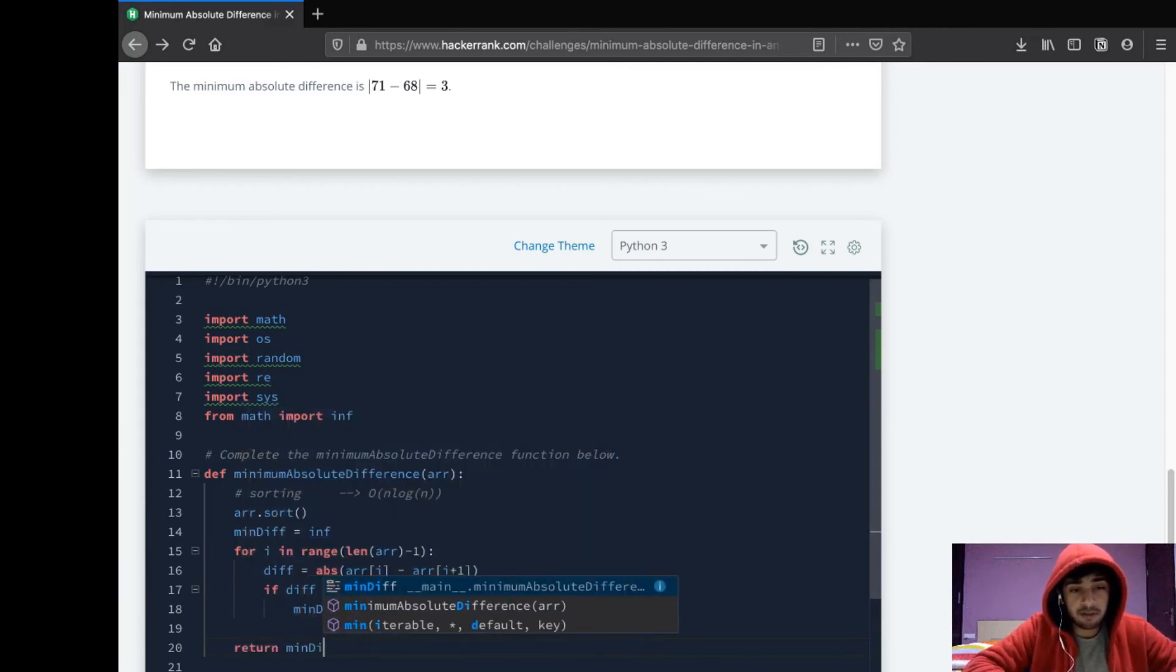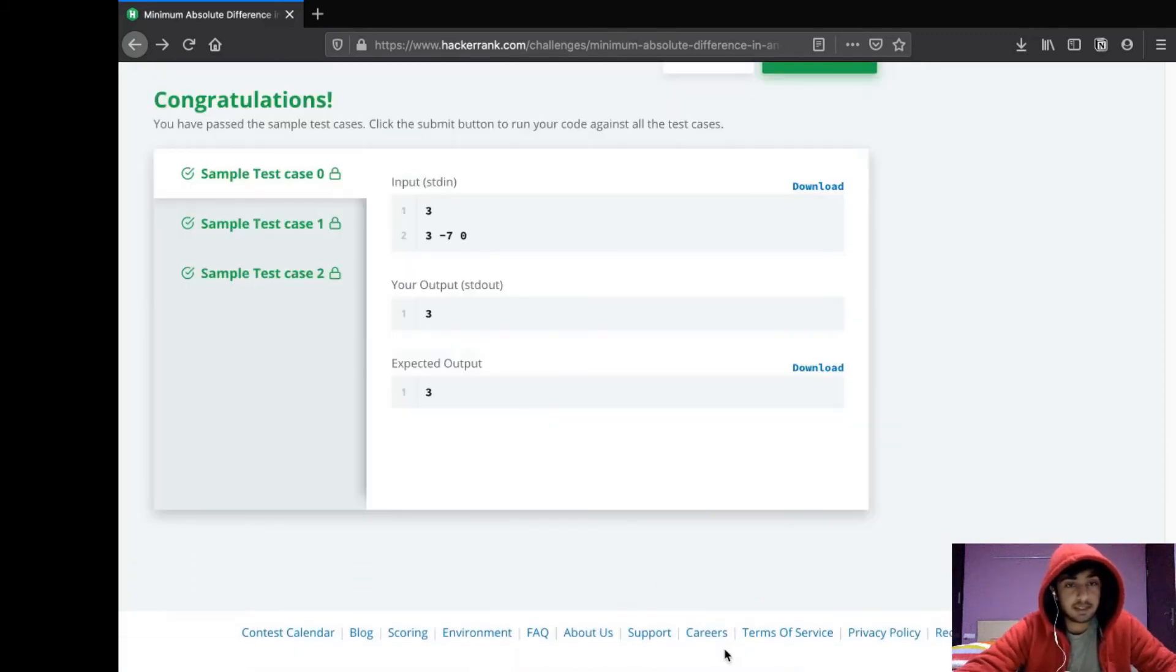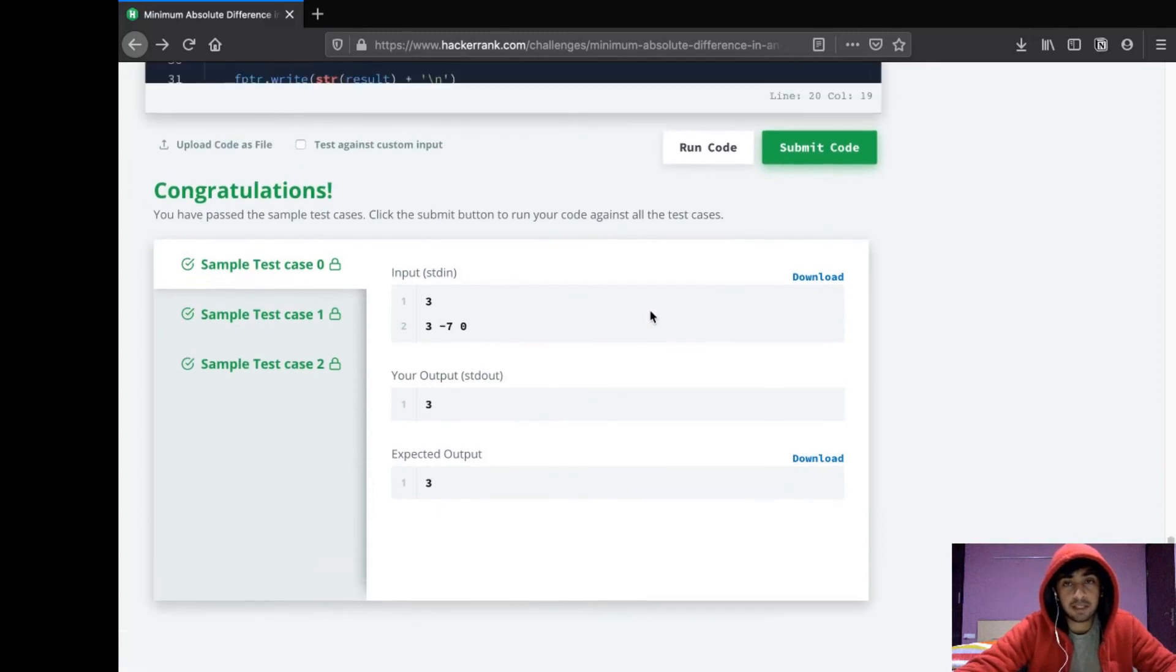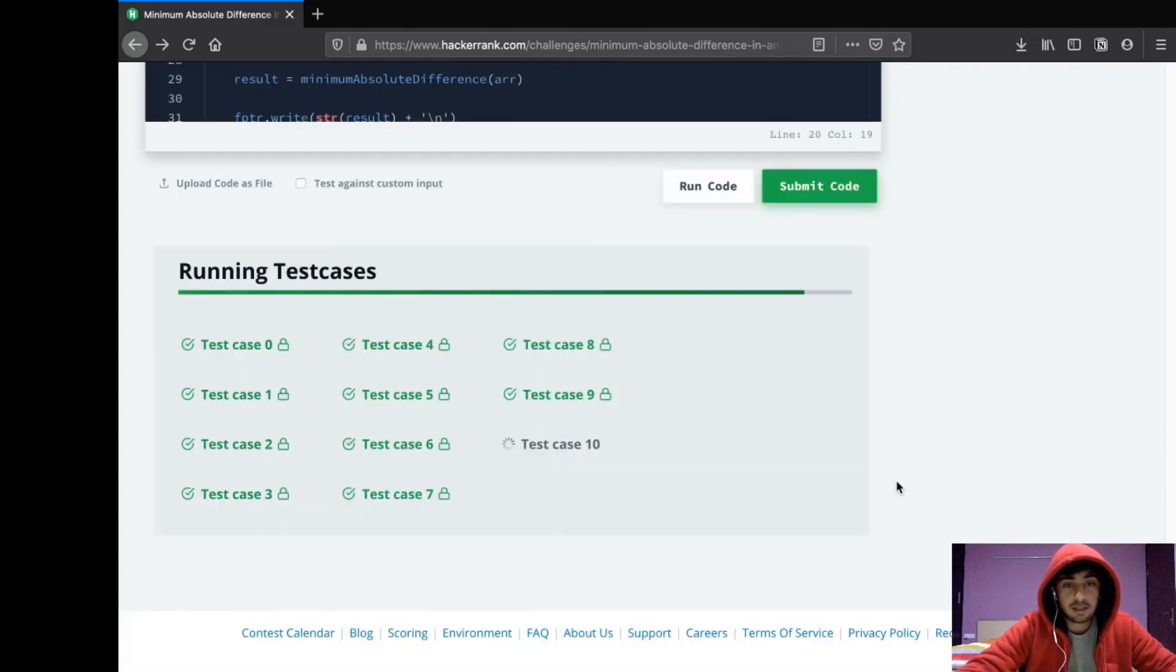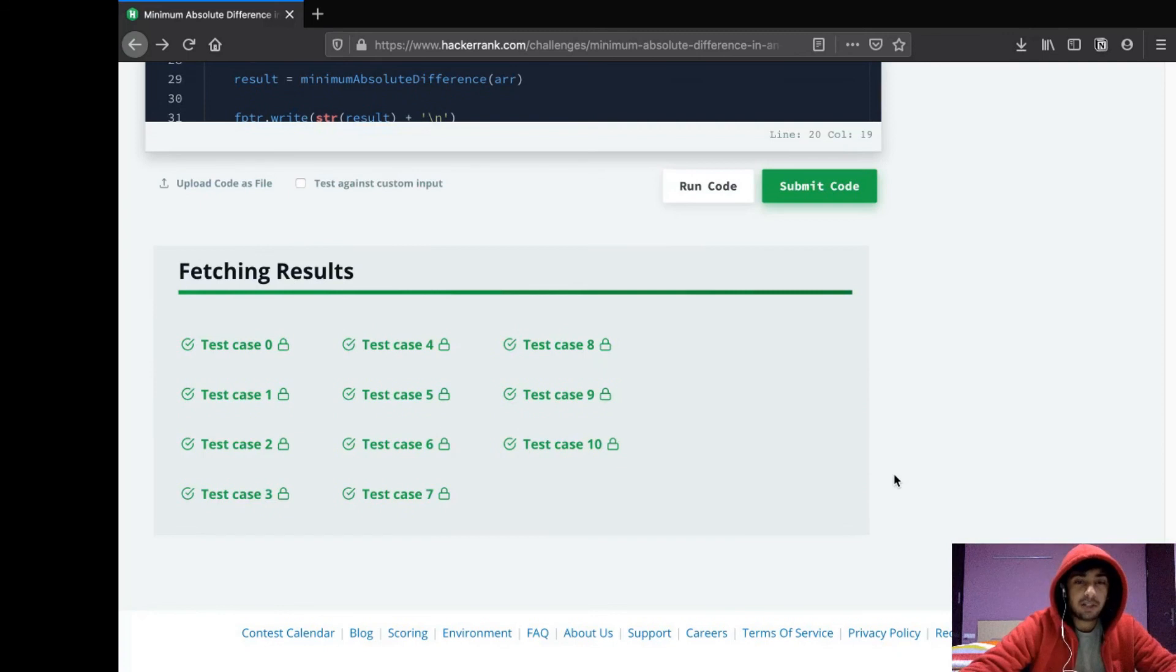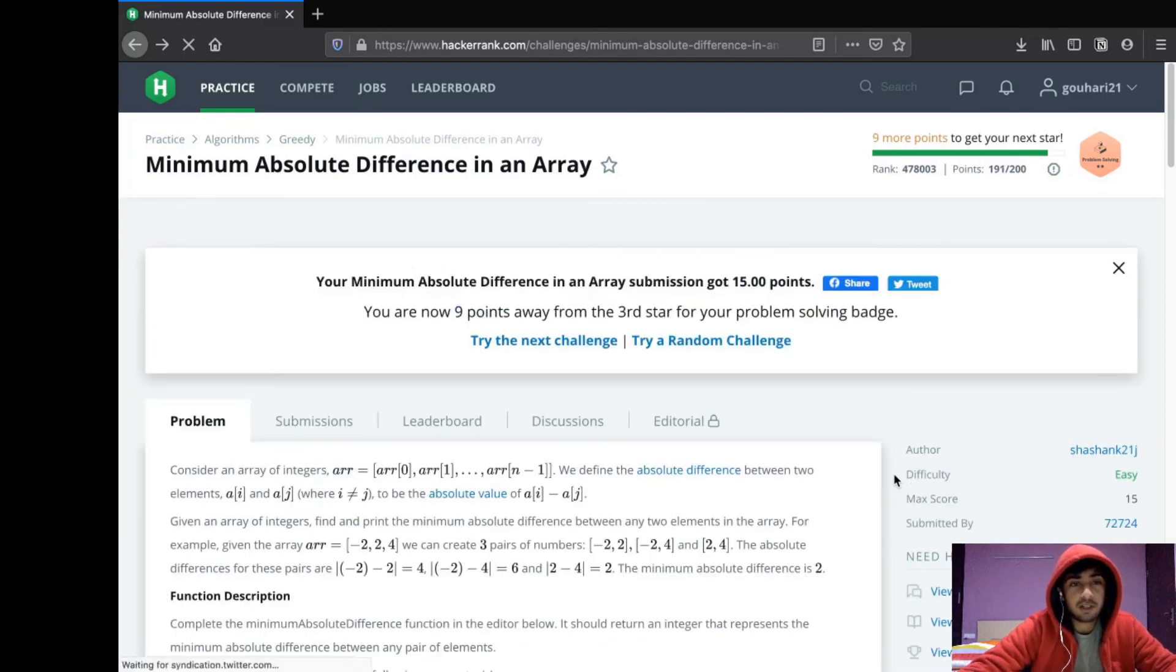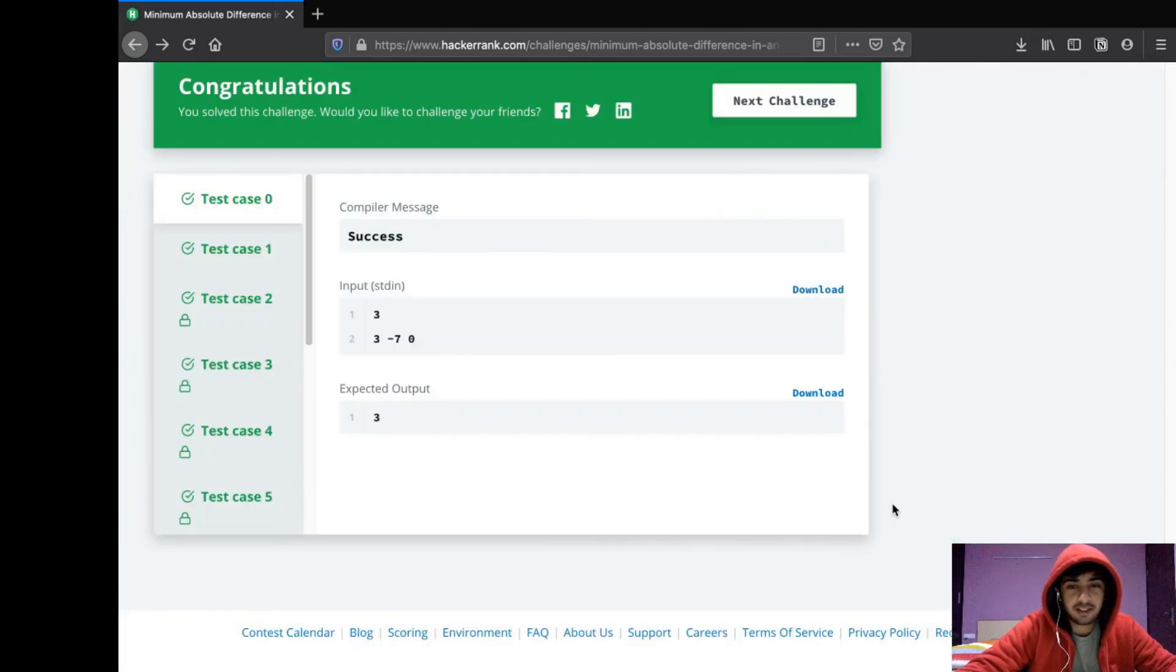Let's try running it now. As you can see, we passed the sample test cases. So now let's just try submitting it. It's taking quite a while, so let's just see what happens. Yeah, so that's about it. We did the question, we got it correct, and we also got 15 points. Great.